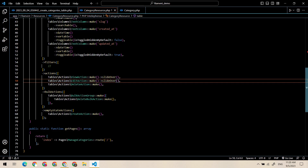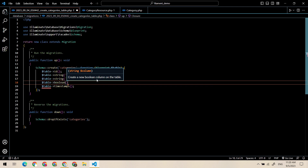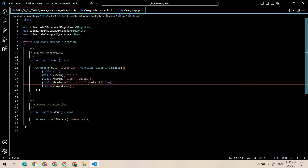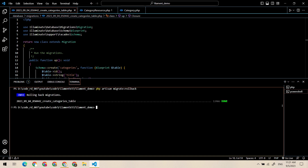If you click edit, you get the slide over. I think we should add a visibility column to the category, so let's add it. Let's roll back our migration and migrate again.